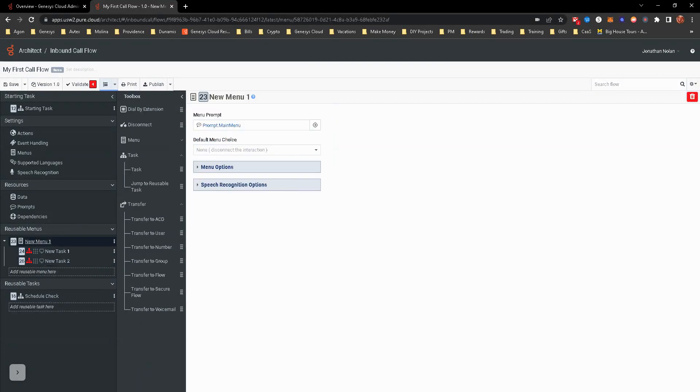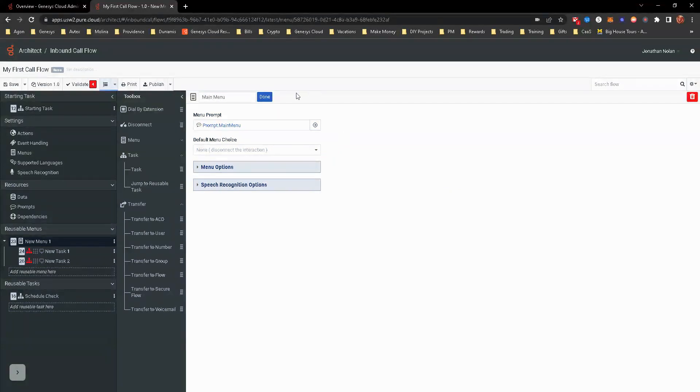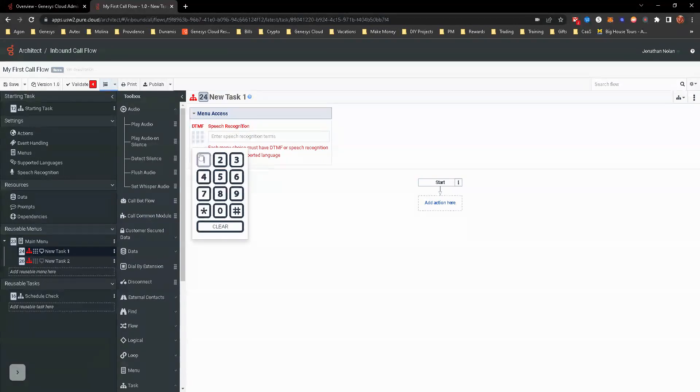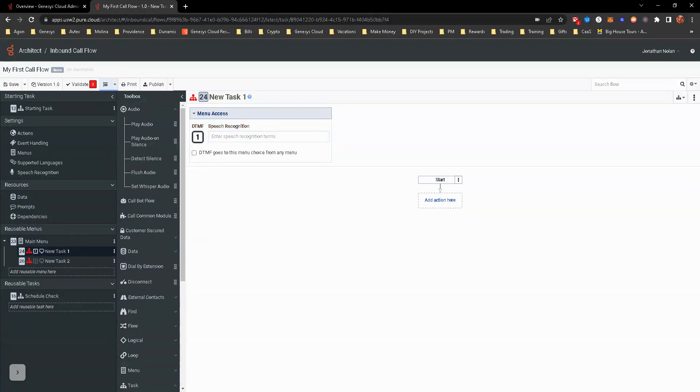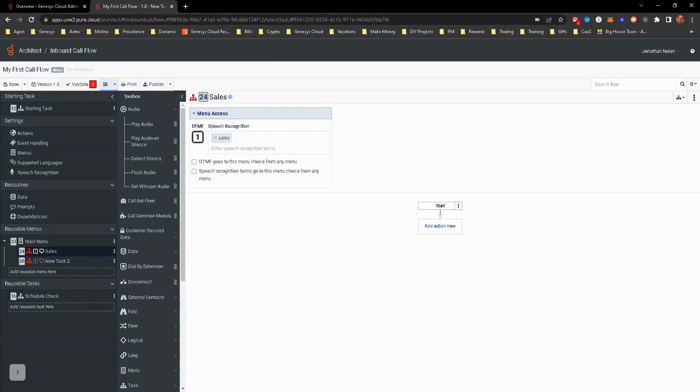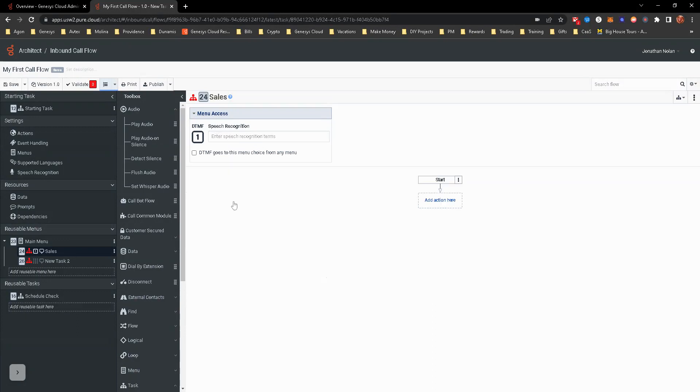Going to go ahead and redo the menu. I'm just going to put main menu here. For option one, that's for sales. So we want to do the DTMF in one. Put sales. If you are going to use speech rec, you would put that in here. So, you know, sales, salesmen, like something like that. If you want, I'm not going to do that. That's, but that's all you have to do in order for speech rec to pick that up.